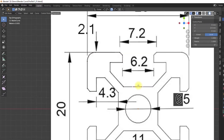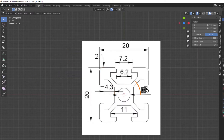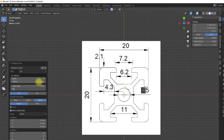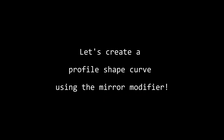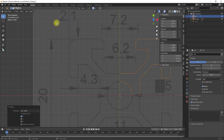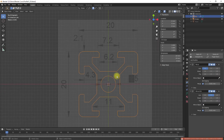I place the 3D cursor on the world origin and add an arc object from the Curve Extra Objects add-on, then adjust the properties of the arc object to fit the circle on my drawing. Because I am a lazy person I only created a quarter of the profile shape, and I use this quarter profile shape in combination with the mirror modifier to create the remaining parts.